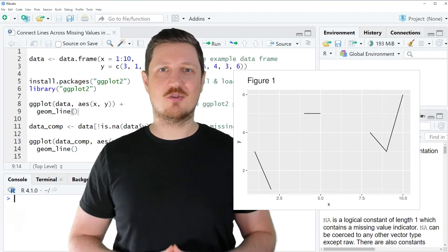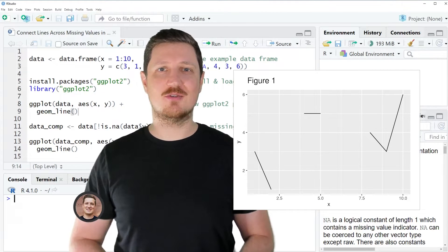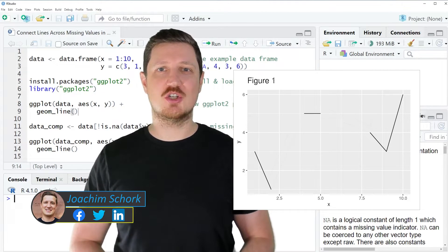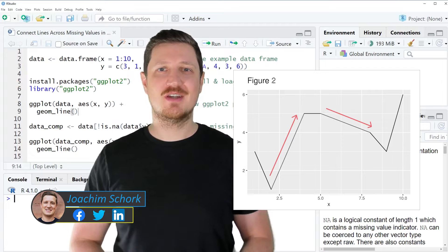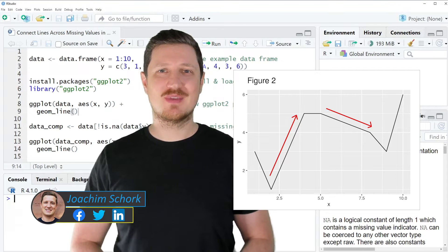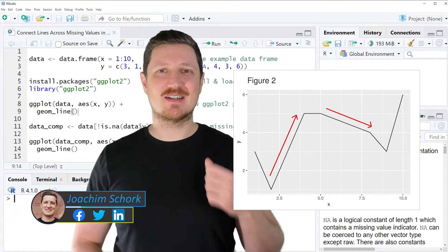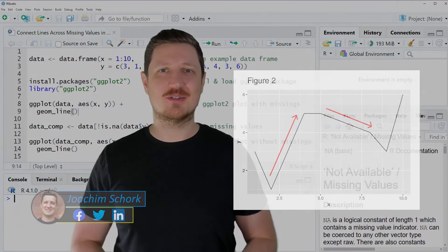This video explains how to connect lines across missing values in a ggplot2 plot using the R programming language. So without too much talk, let's dive into the R code.